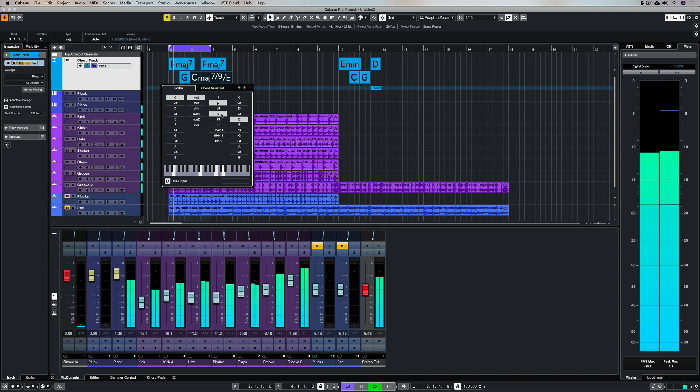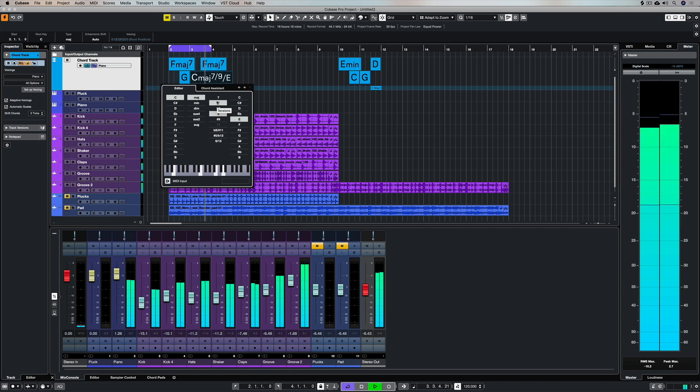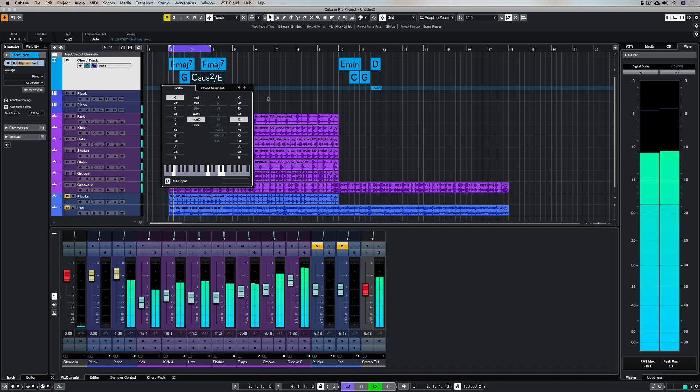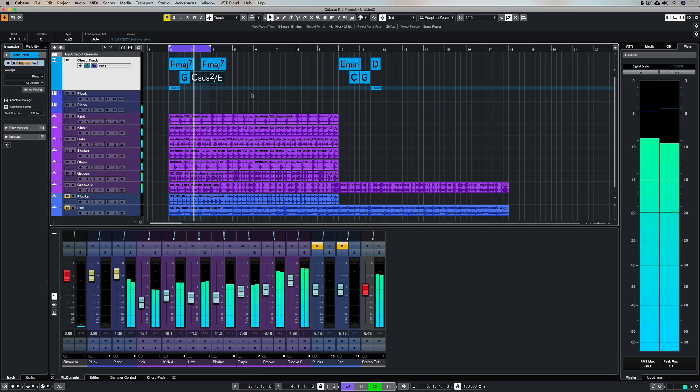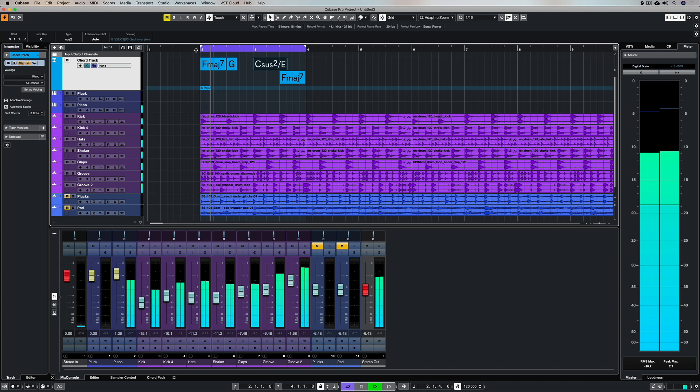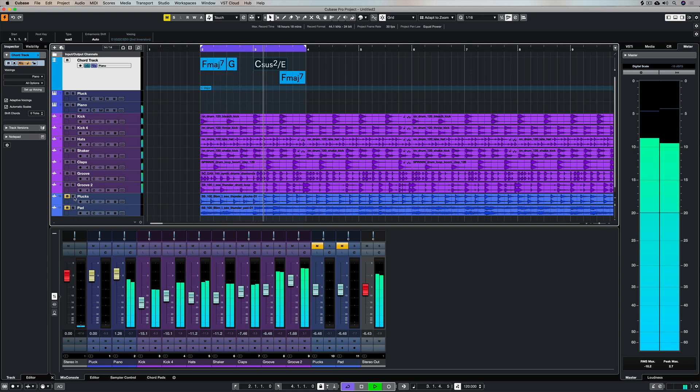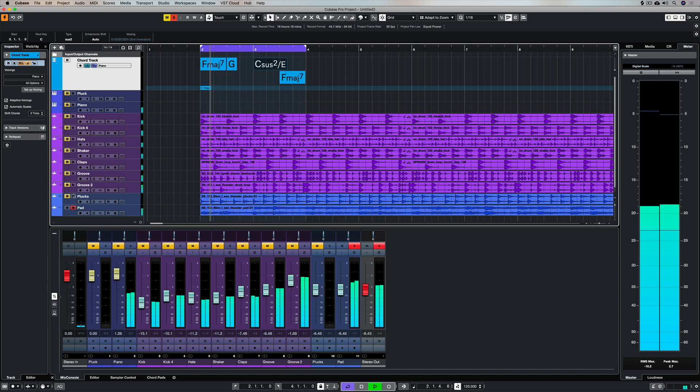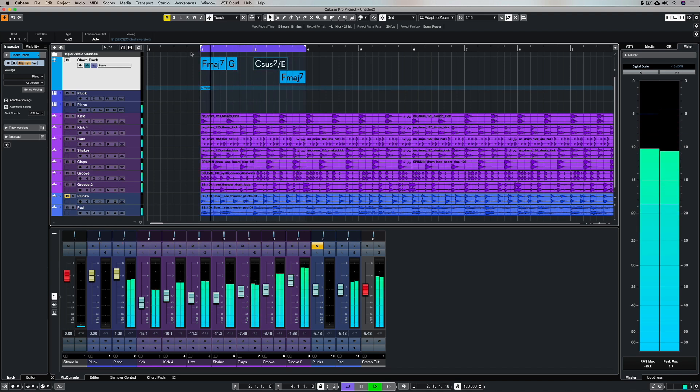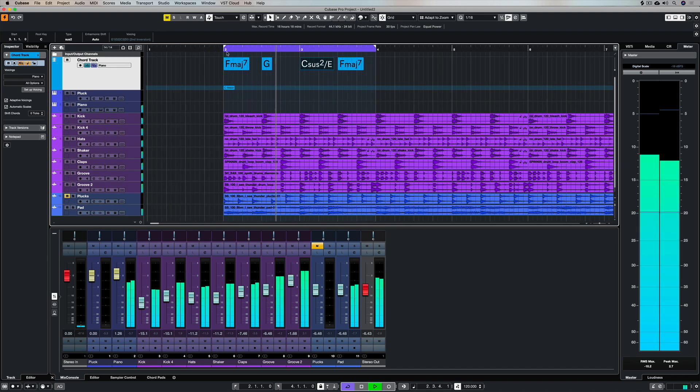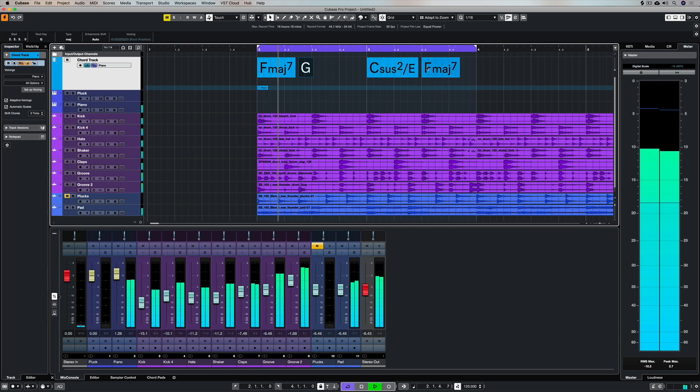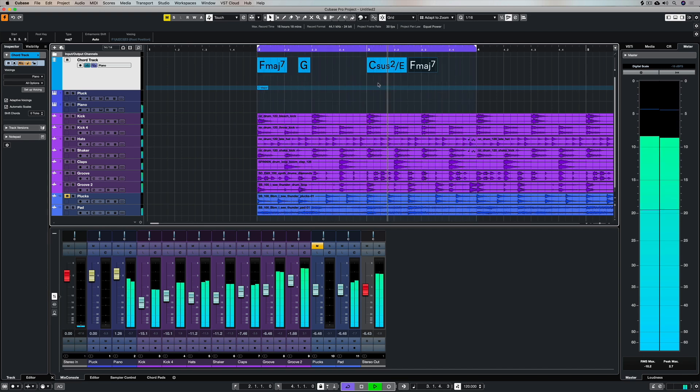Once I'm happy with my chord progression I can start to build on the production. So for example I could use different textures, something like a pad for example, and combine these chords with a pad sound. The next thing I can do is change the timing for more interest so it's not so robotic and sitting on the bar.